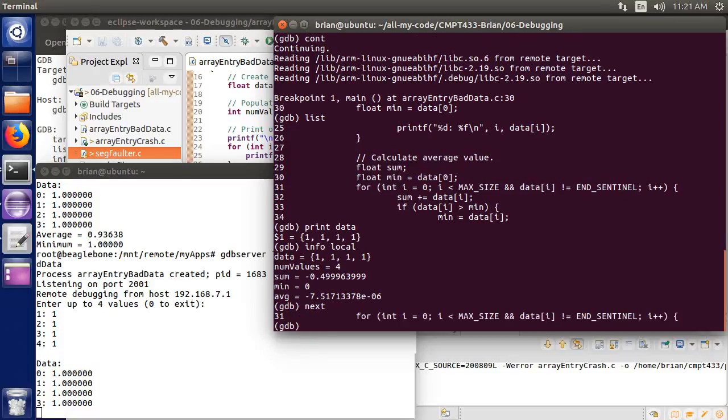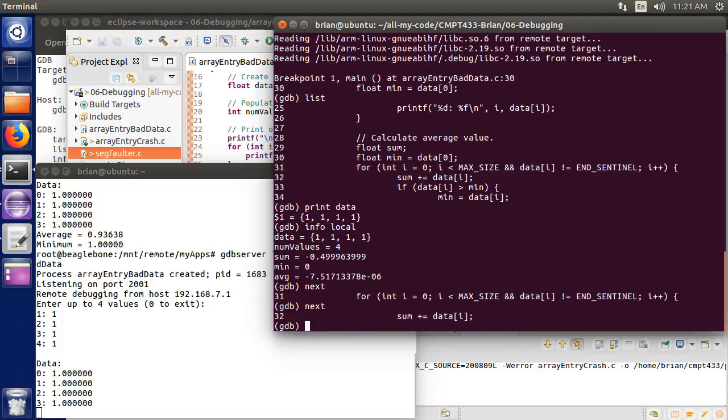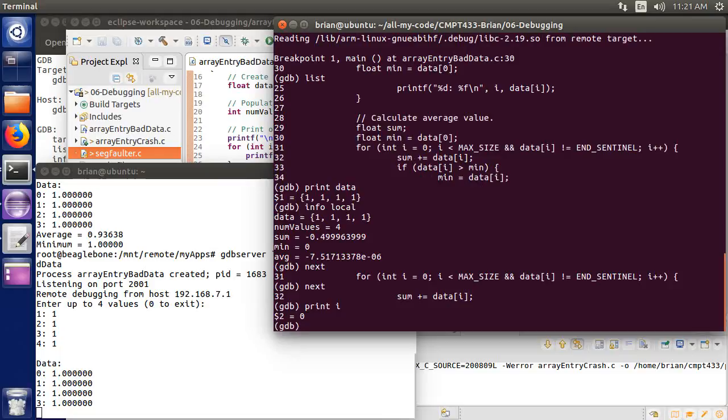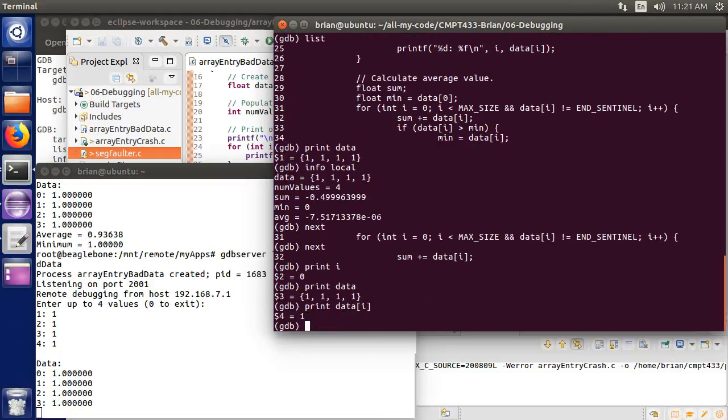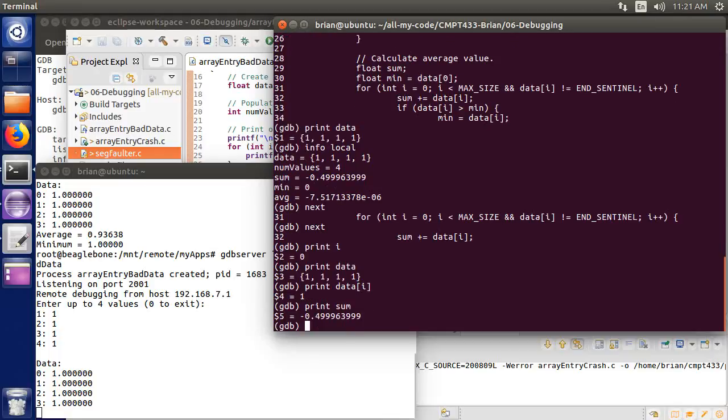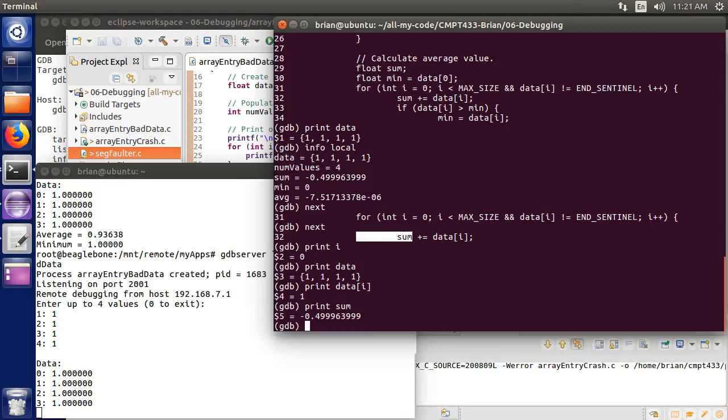So let's just start running this. I'm going to do next to run the next command. Next one to run is this loop. I'm going to do that. And now it's going to add a value here. So let's do print. I can print data. I can print i to start with. i is 0. Looks good. I can print data. Print data sub i. Of course, gives me a 1. Looking good. And print sum. Wait. Sum is already got a value. Sum is negative, almost 0.5. And so it's going to add to this initial value whatever my current value of my array is.